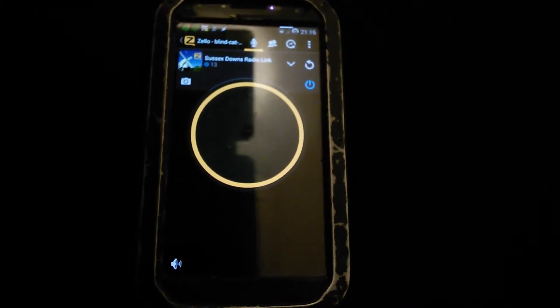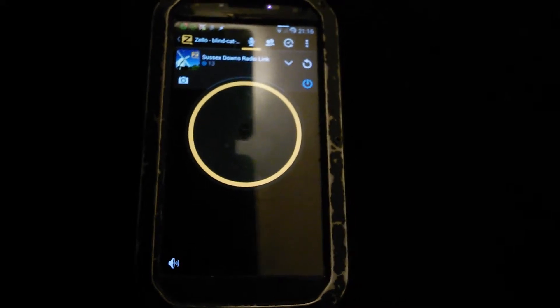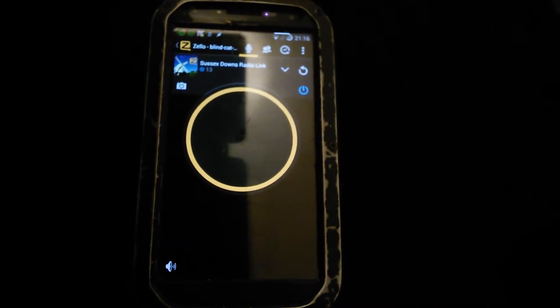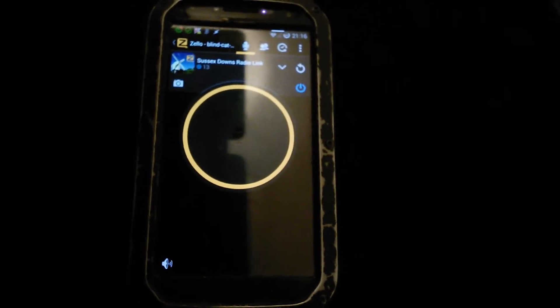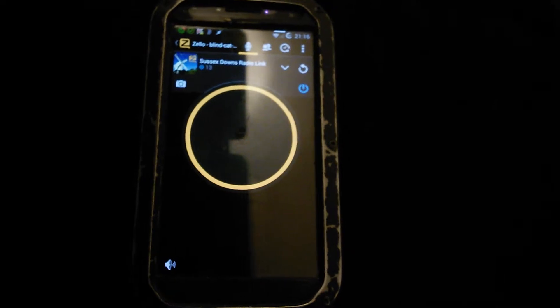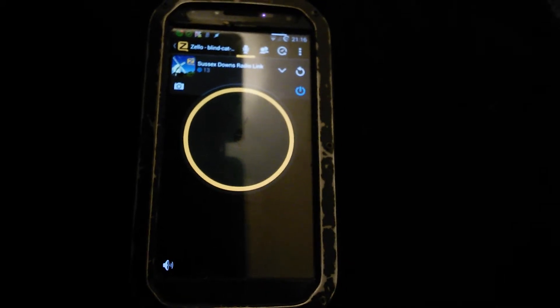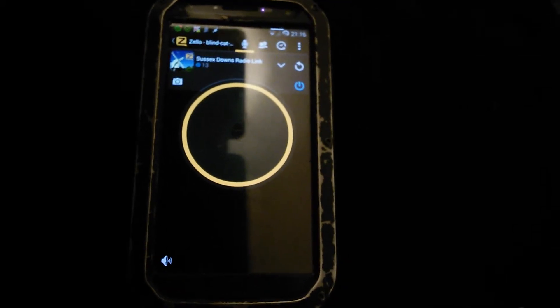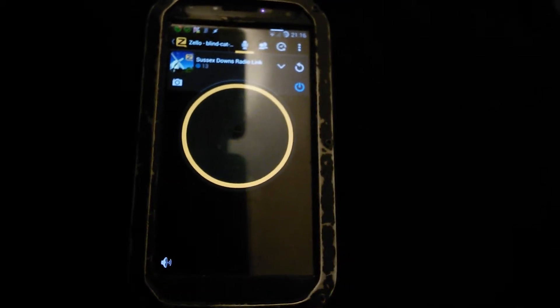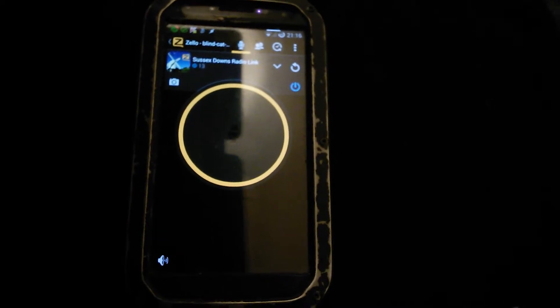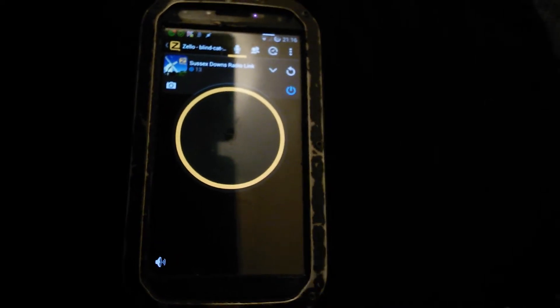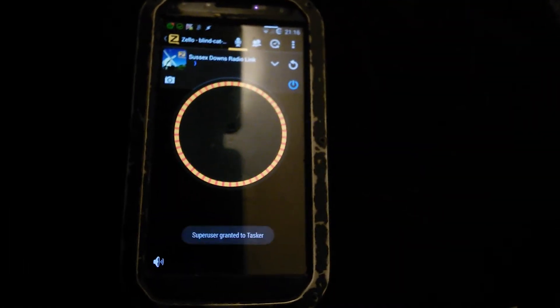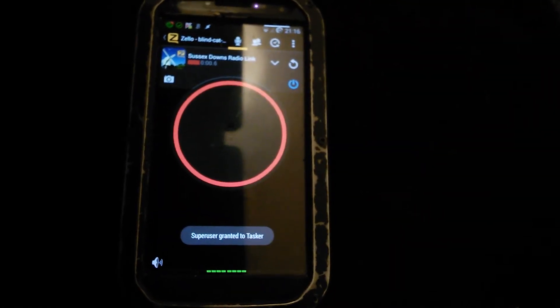If you install the app Tasker, you can set it up so you can control the PTT via the proximity sensor. So when you wave your hand over your phone it will key up, when you wave it back it will key out.